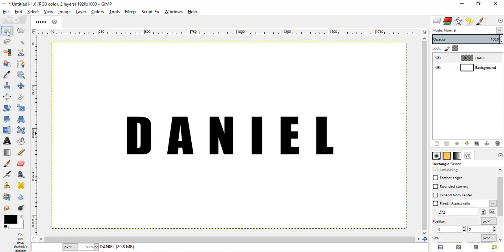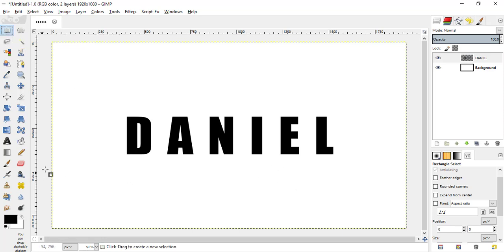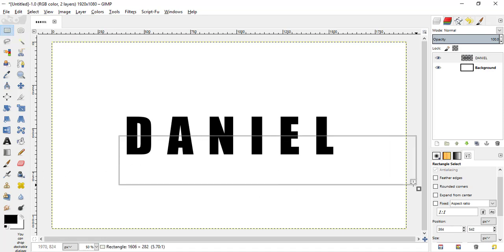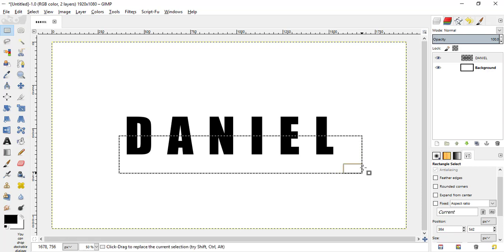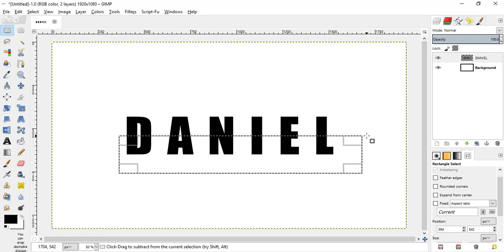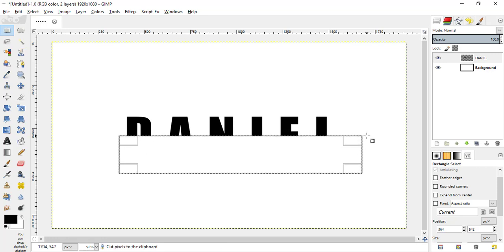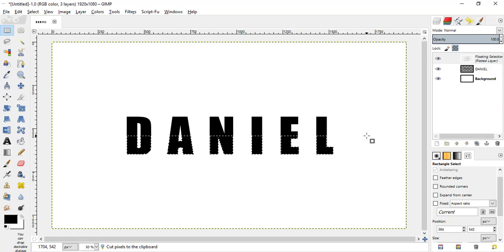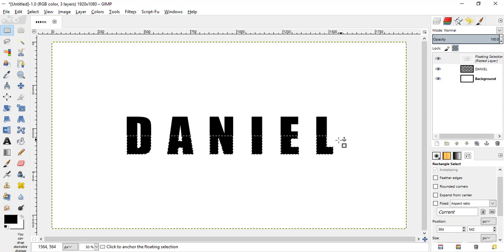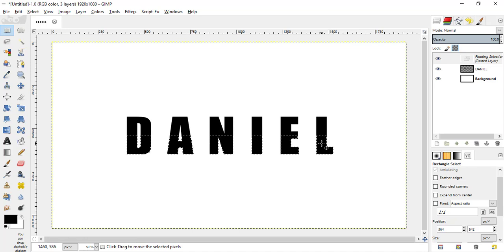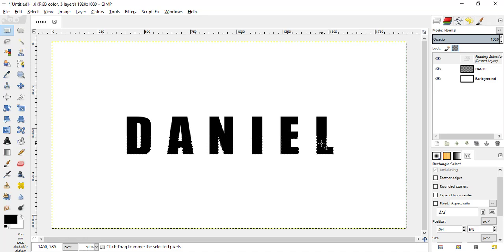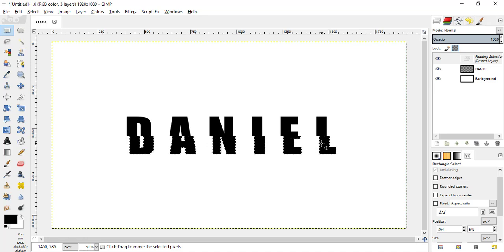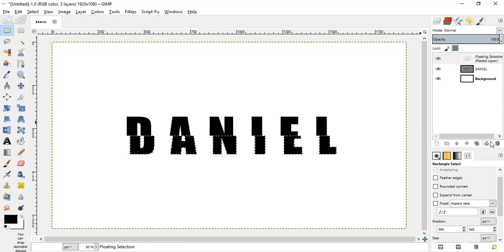Now, select the rectangular select tool and select the down portion of the text and press Ctrl X to cut the selection and Ctrl V to paste it again and click inside the selection and press the right arrow key on your keyboard to move this selection to make the distortion effect, and click this anchor button here.